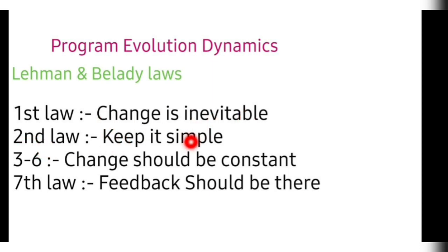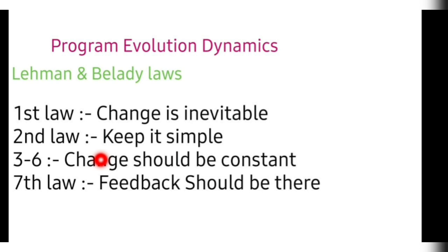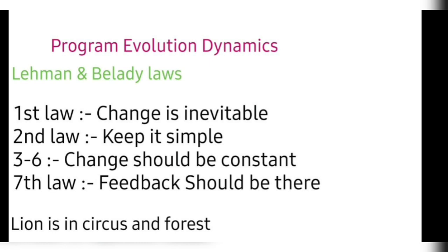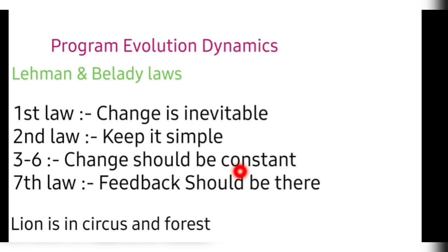Second law keep it simple. If change happens, if you make the product adapt to it, don't make the product more complicated, keep it simple. Change should be constant. It should not bring a large amount of change which can't be accepted by the users and it should not change very slowly also. It should go within the pace and should be constant. Seventh law is feedback should be there. Whatever the product you are updating, the feedback should be considered, then only you can develop effectively. Now the trick in which you can remember all these laws is remember this sentence: lion is in circus and forest. See L you can remember, this is I and S, inevitable and simple, IS and C, remember this C circus and F feedback. Lion is in circus and forest.